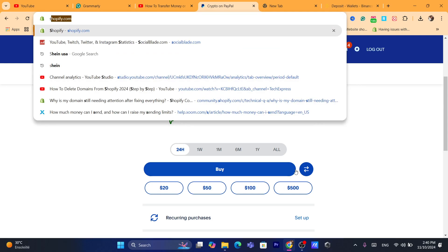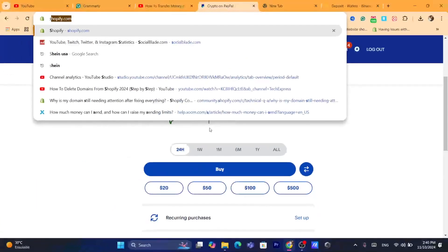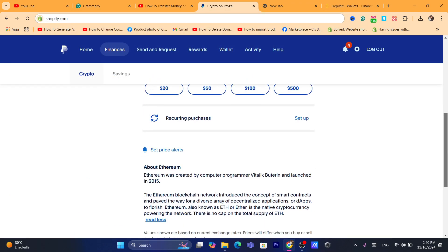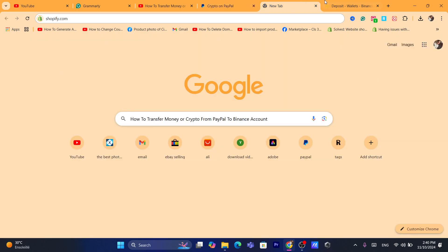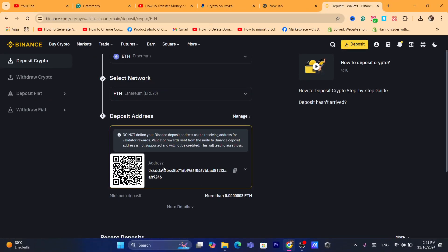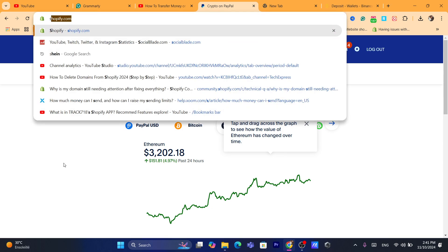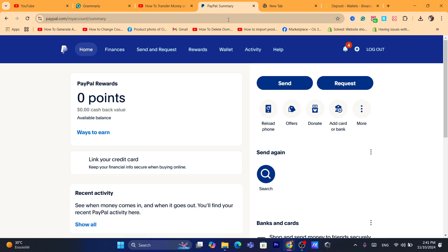This is your wallet address — your Ethereum wallet address. Copy it, then go back to PayPal. Click on the two arrows, then click on Send. PayPal will ask you for the wallet address — paste the wallet address there. Make sure you select the correct network. That's exactly how you can do this if you live inside the United States.